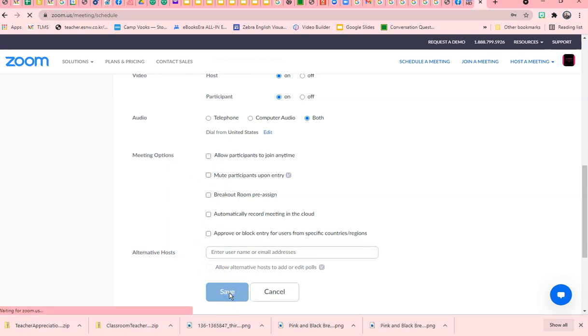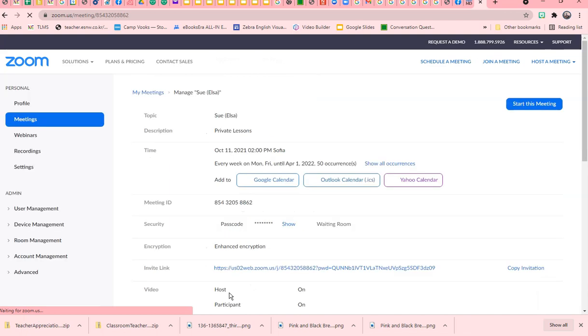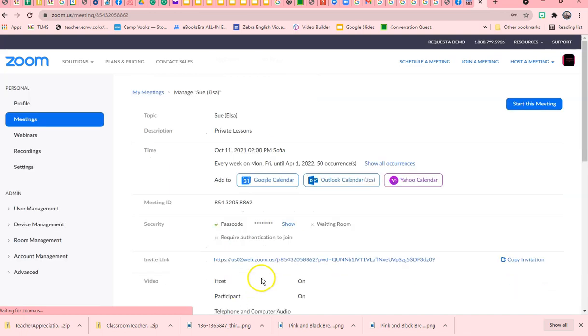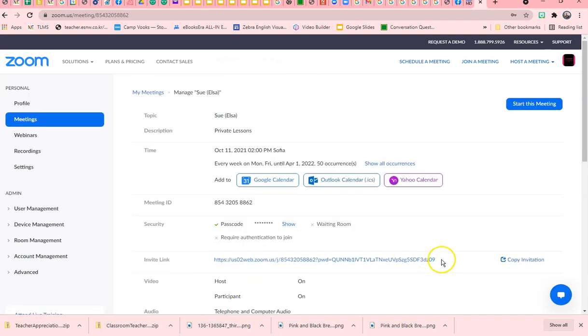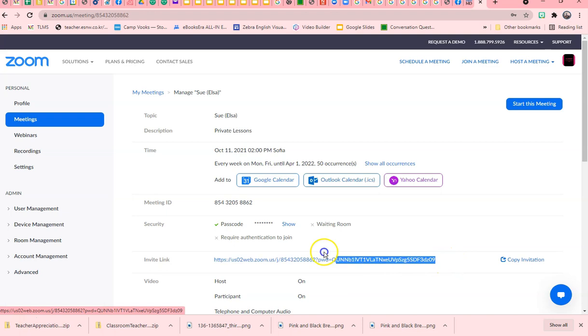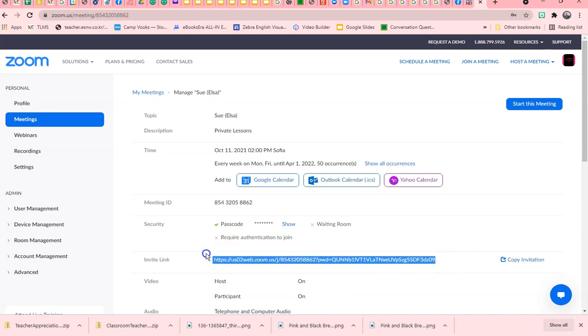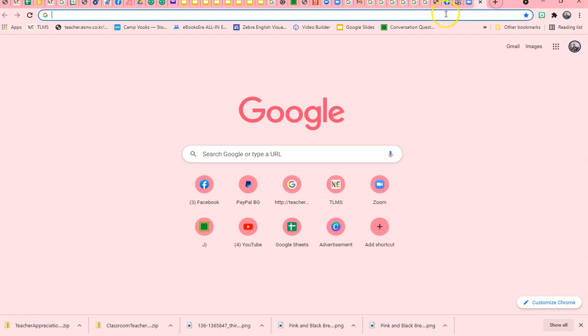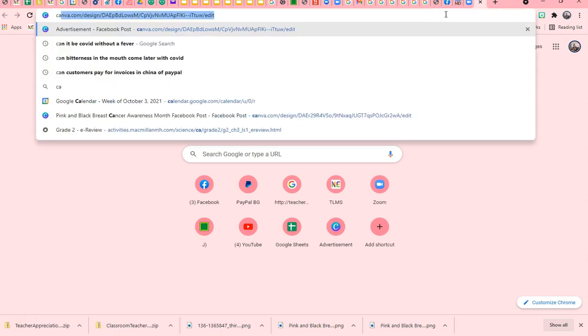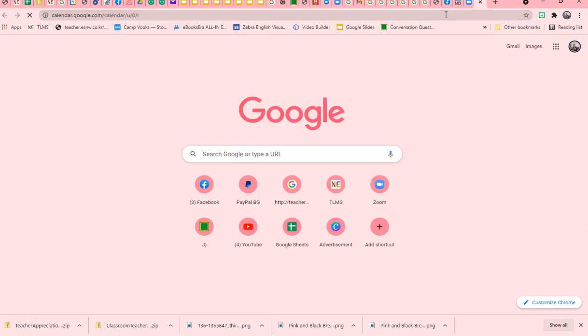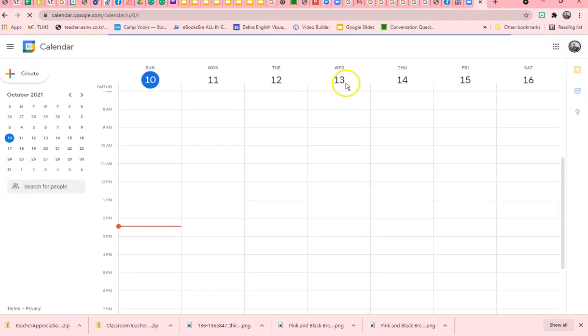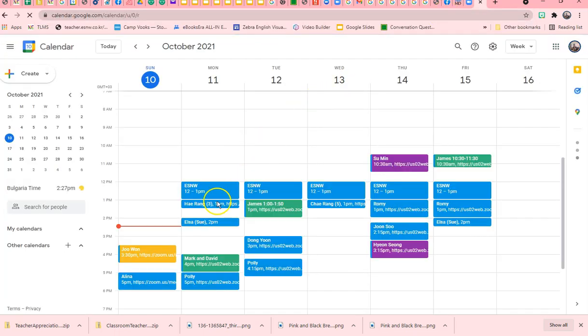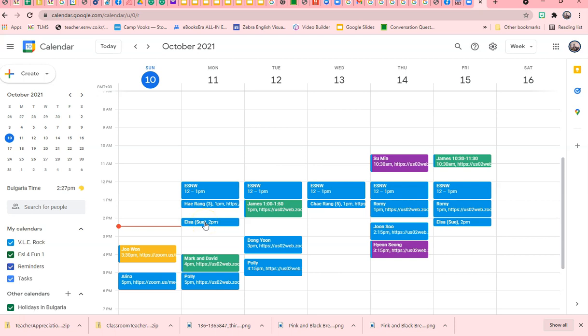Now, to make sure that I remember who this is, I copy it and then I go to my Google Calendar. You see here she's here at 2.